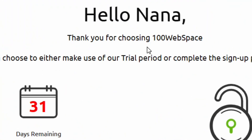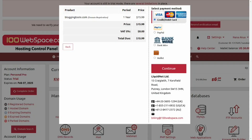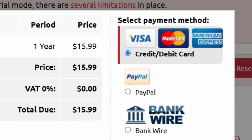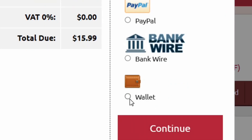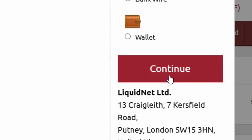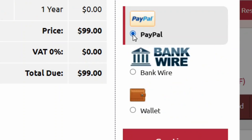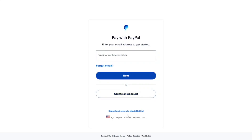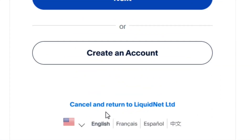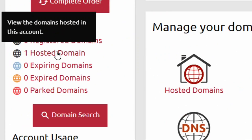You'll see a thank-you and welcome message. Click 'Start Free Trial'. You'll need to select a payment method — options include bank, PayPal, wire transfer, and wallet. Click 'Continue'. You can cancel at any point. For example, selecting PayPal and clicking Continue — you can cancel by clicking 'Cancel and Return'.